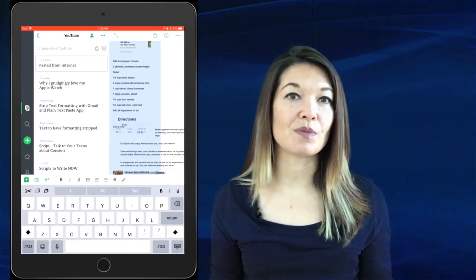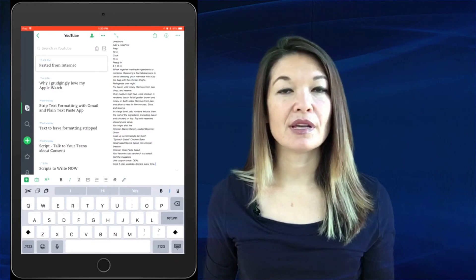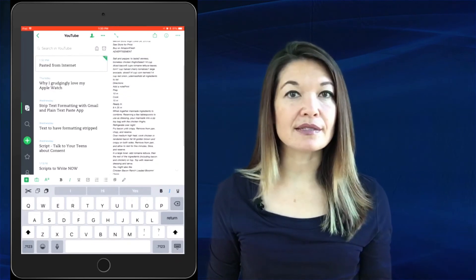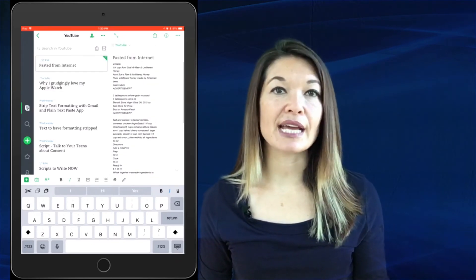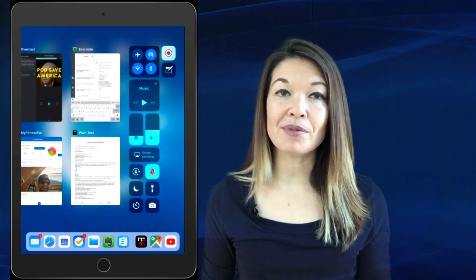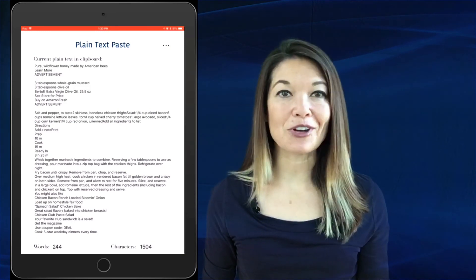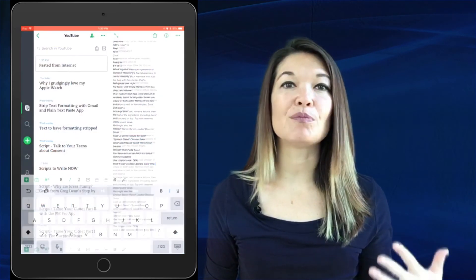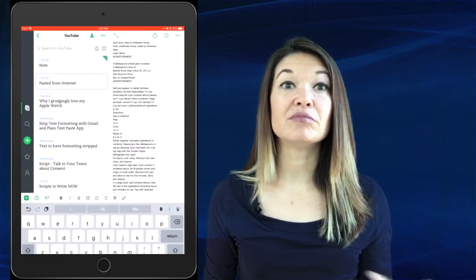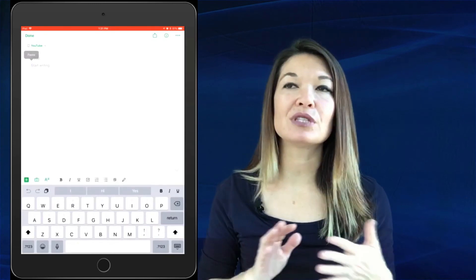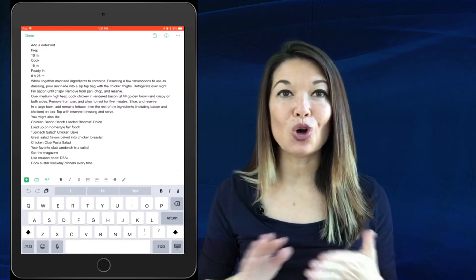There's the format-stripped text. So to recap: copy the text, go into the Plain Text Paste app and it pastes in automatically, then go into Evernote, start a new note, and paste it in — streamlined and easy. I use this app all the time, daily. Let me know how it works for you — comments are always appreciated, and thanks for watching.